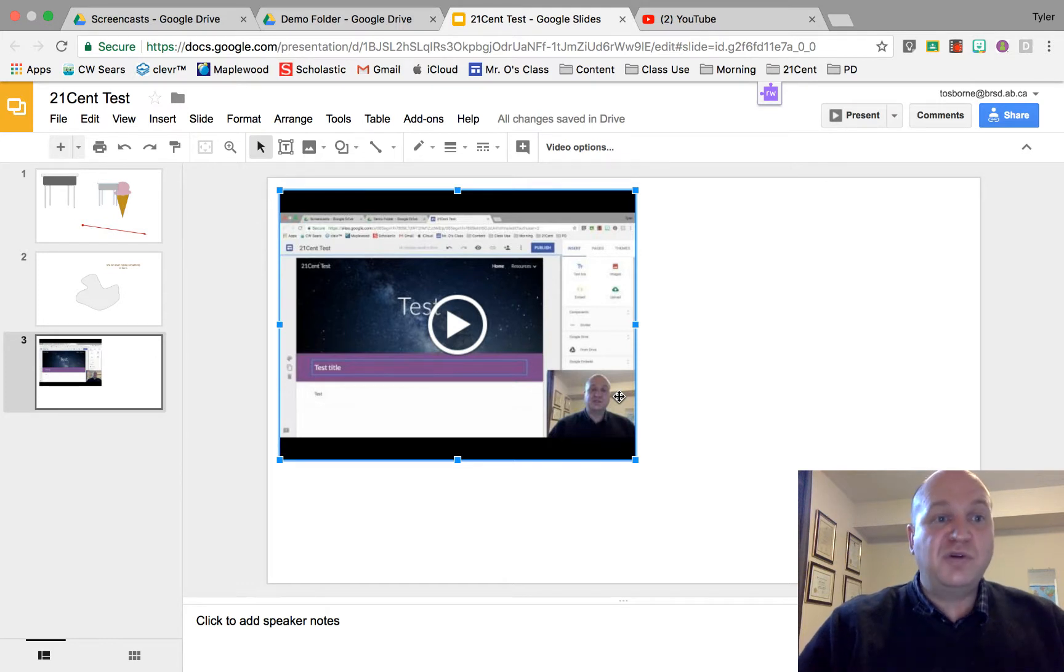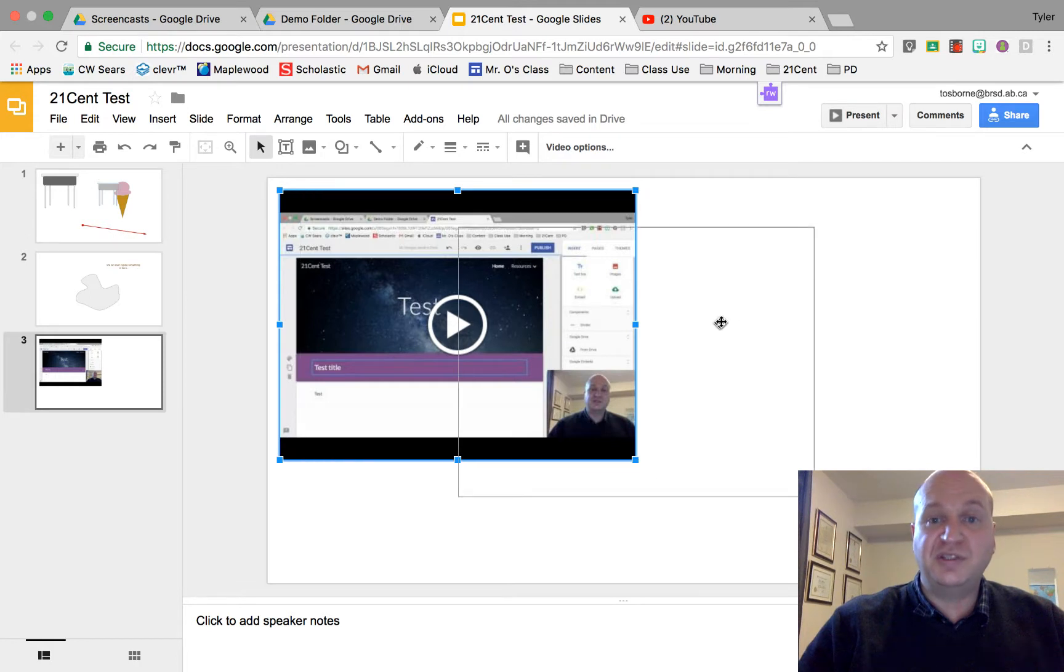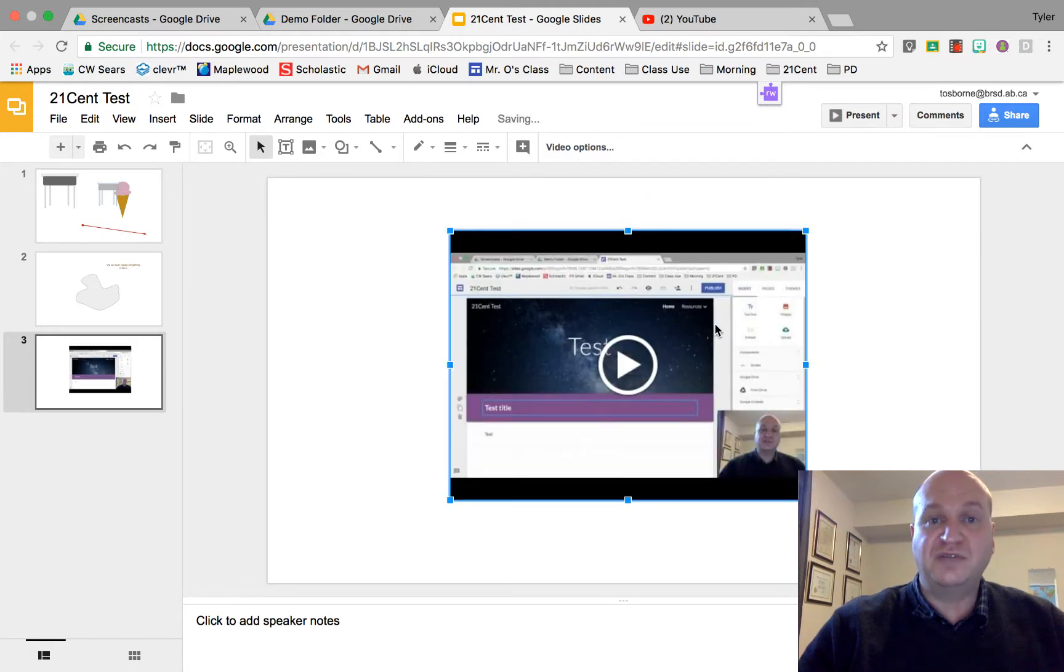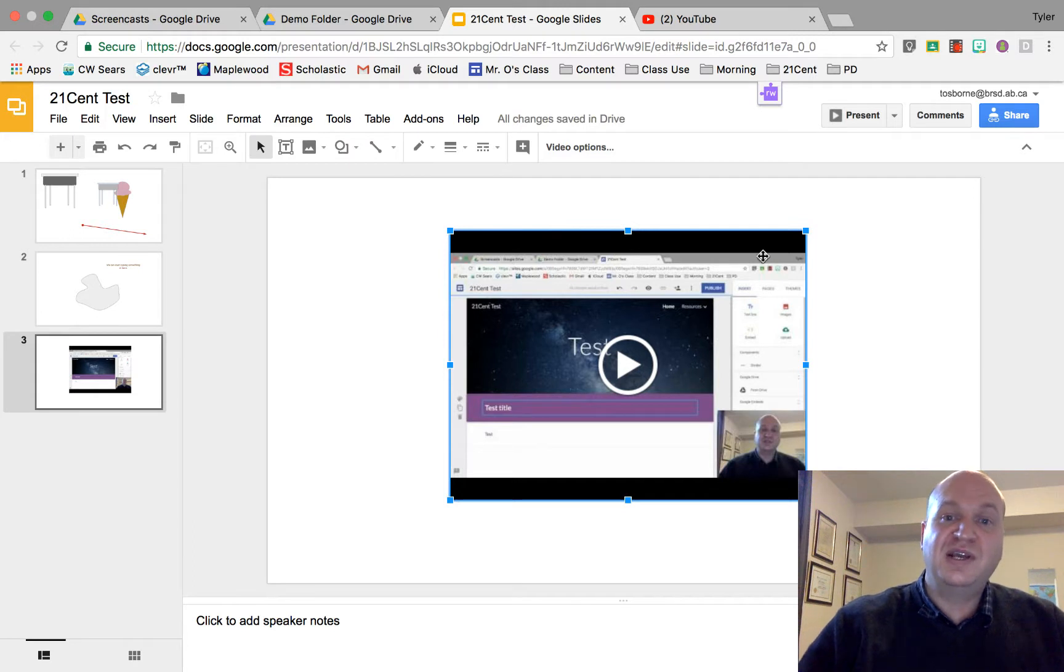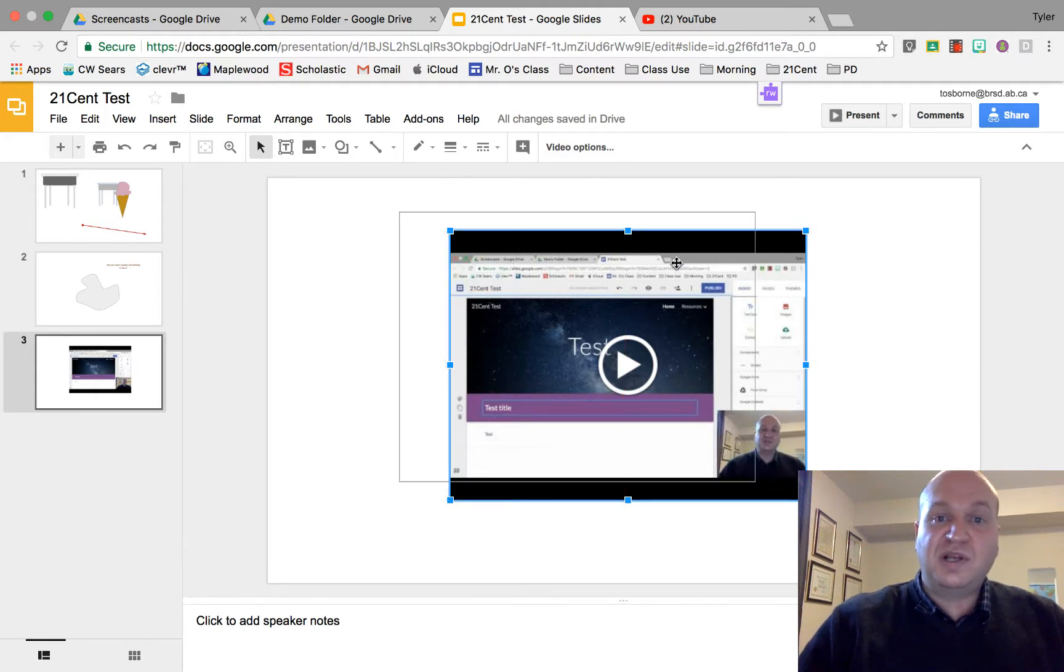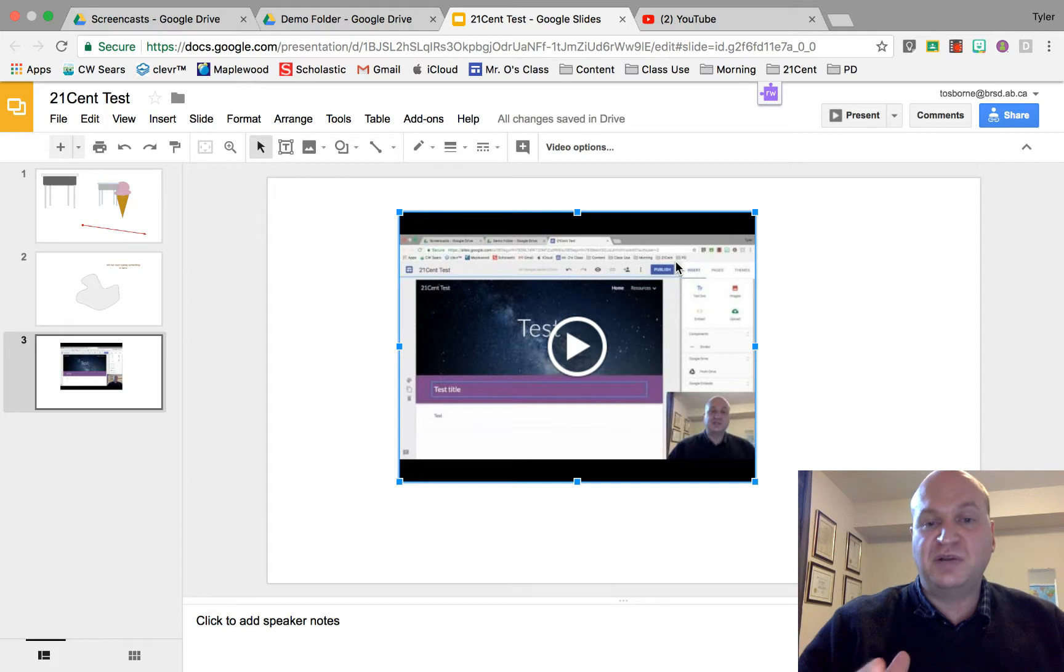So I'm in my Google Slide presentation right now and I have a video that I've already inserted from Google Drive. If you don't know how to do that I have another video tutorial that shows that. So there are some options on how to edit or set up your Google Drive video.